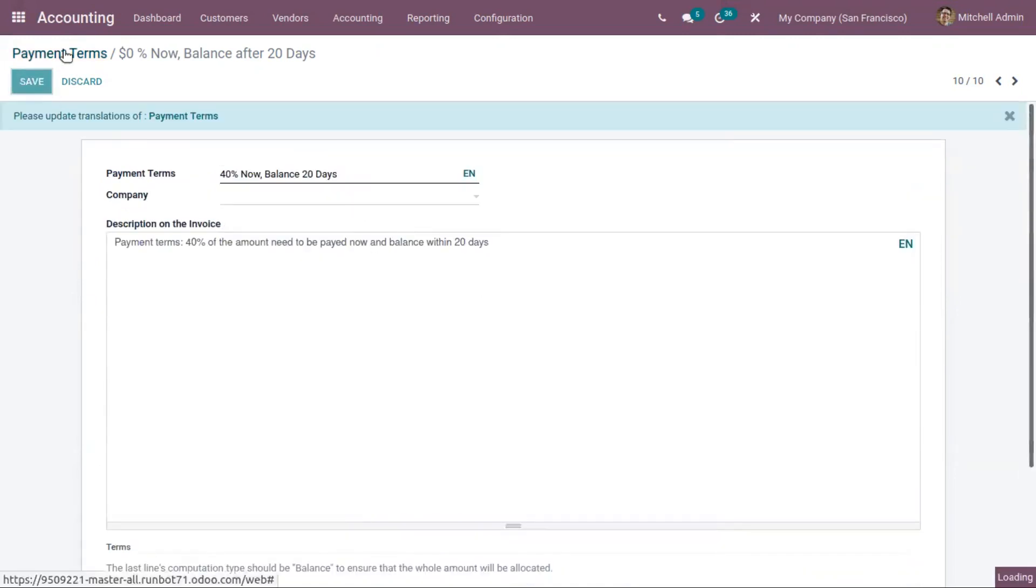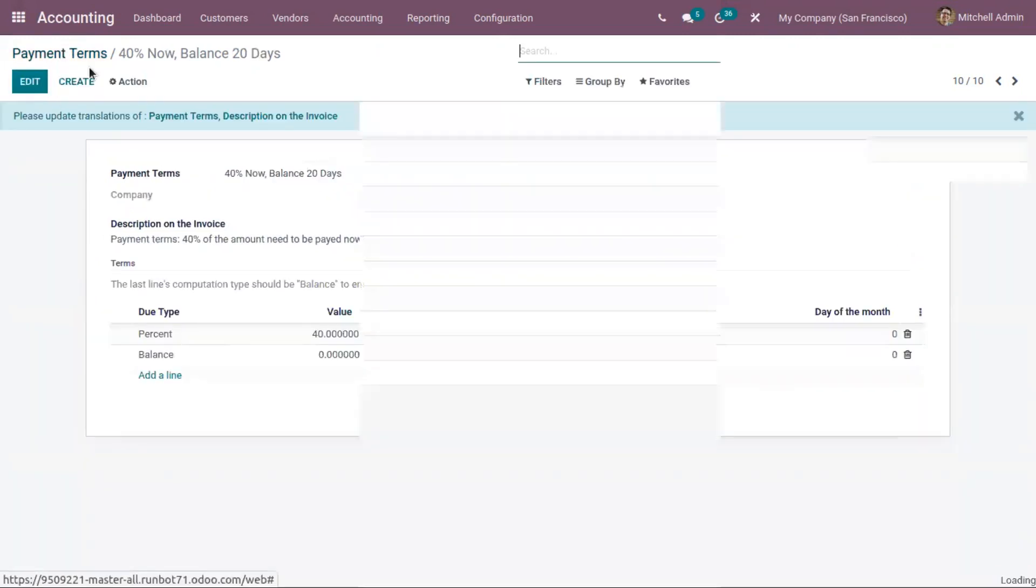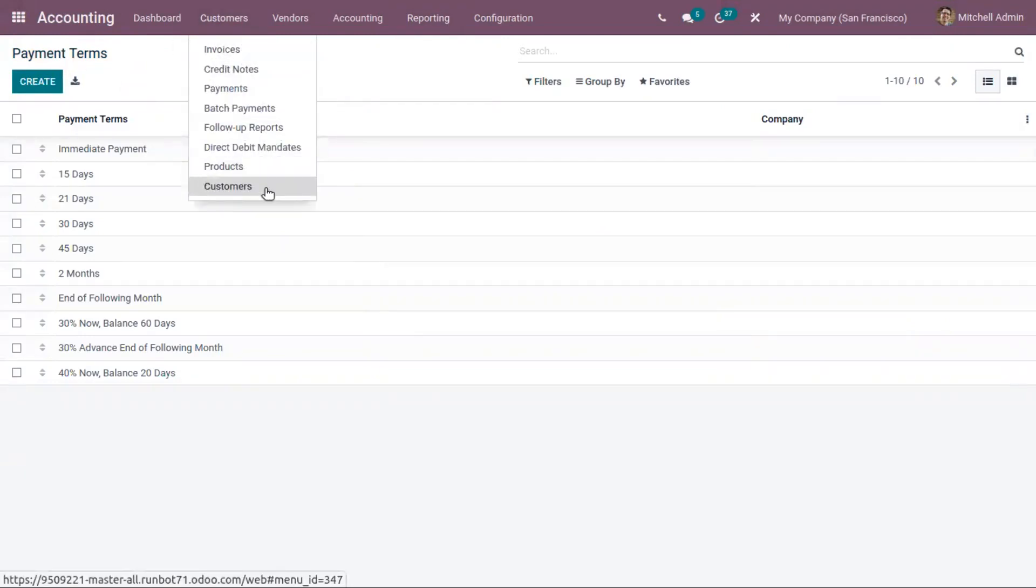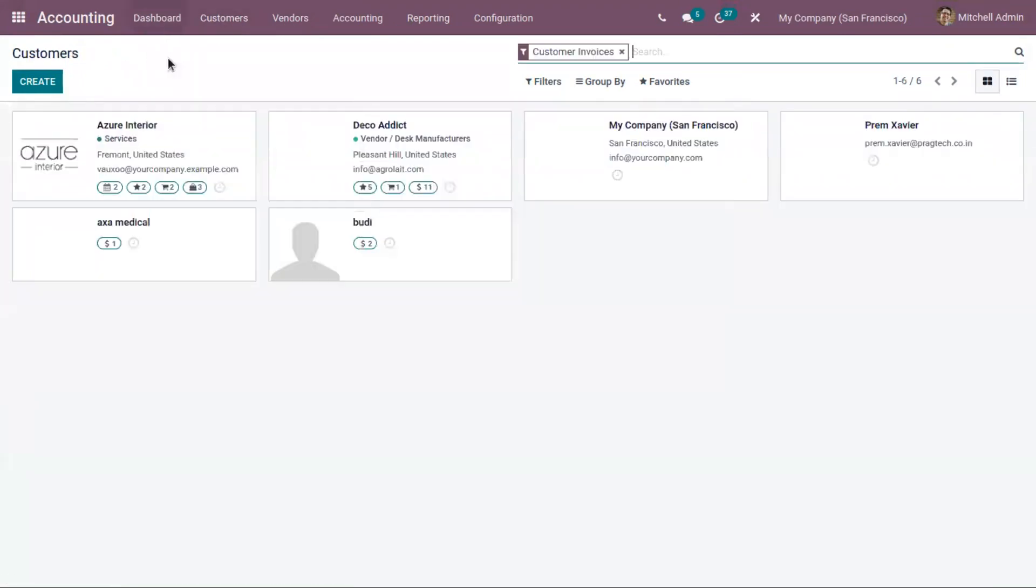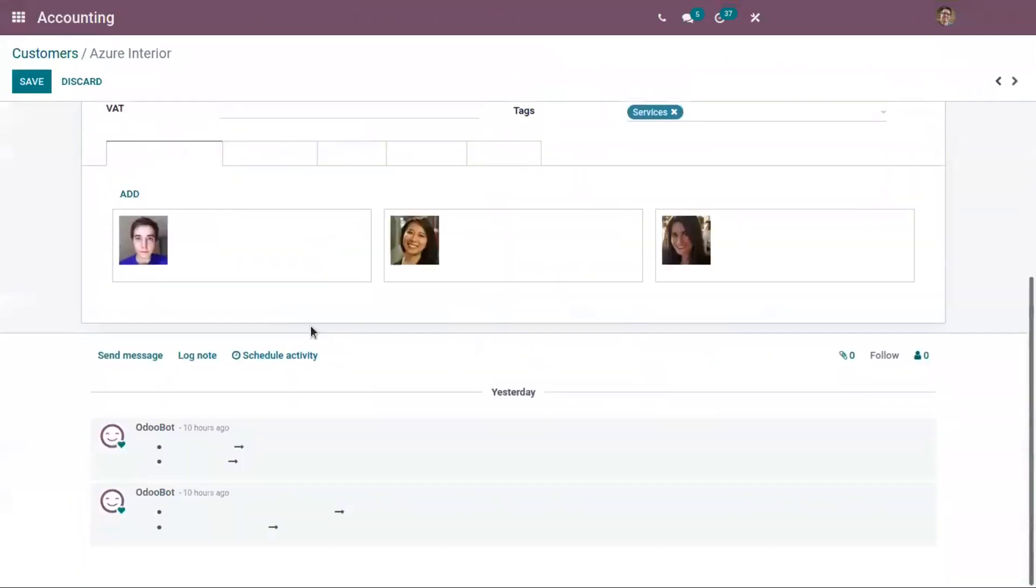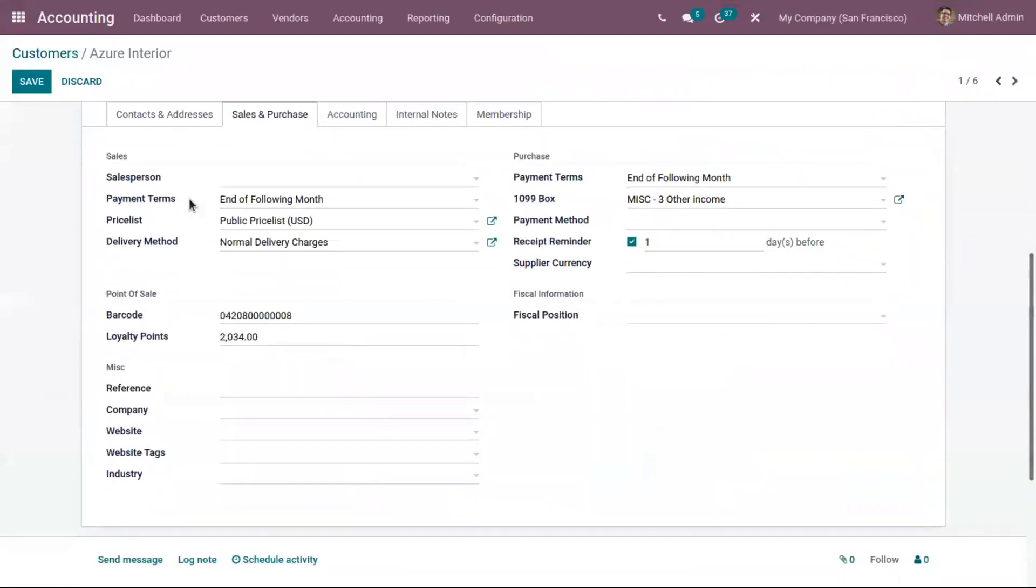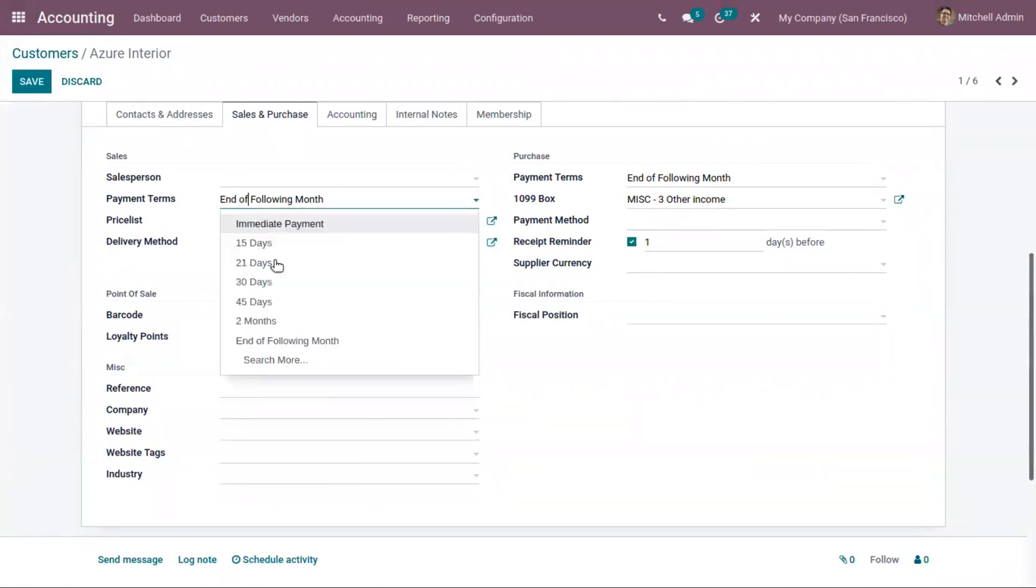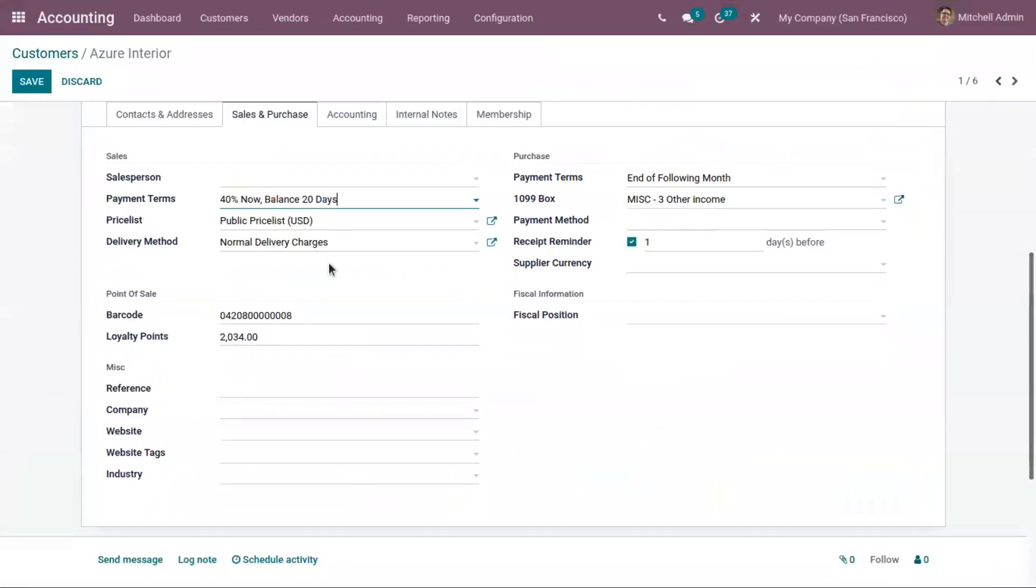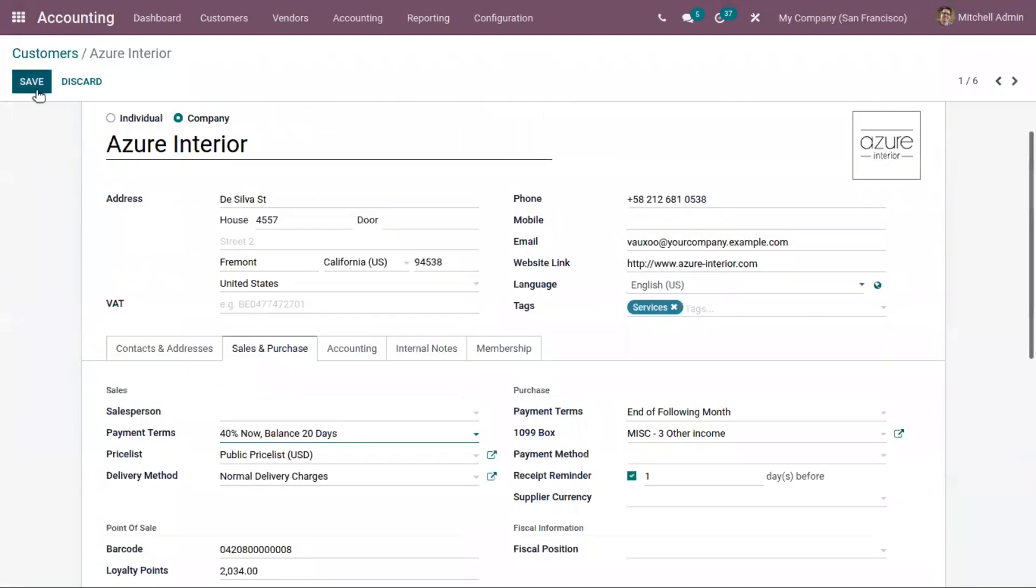Now let's save this. You can set these payment terms on your customers or vendors. When you open a customer, in the sales and purchase tab, you have the option to set the payment term for your sales. You can search and find all the payment terms. Let me set this 40 percentage now and balance 20 days for this customer.